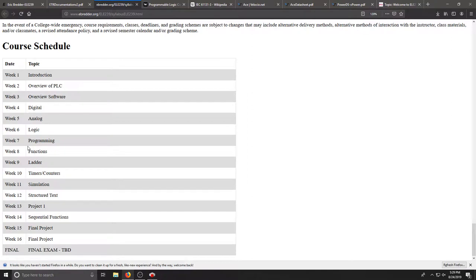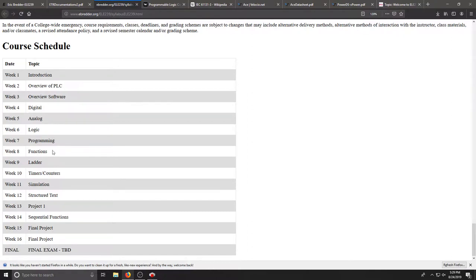About halfway through this course we'll get into the programming or probably a little sooner, but we'll dive deep into writing programs here and we'll talk about a few different programming languages, we'll look at function diagrams and ladder logic.